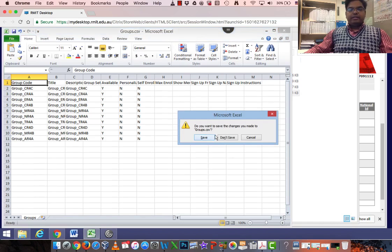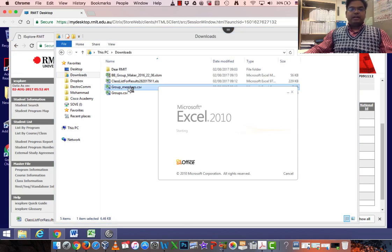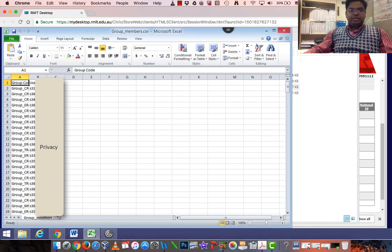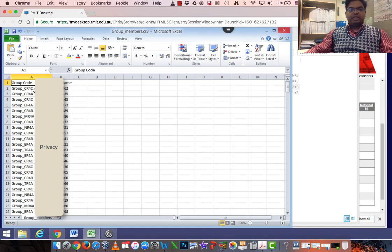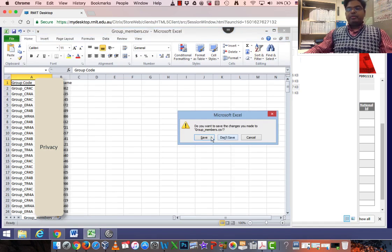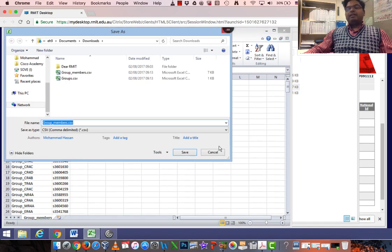In your Group Members file you'll see all the students. They are under different section codes which is CR4C, NR4A, CR4B and such. So I'm going to use these two files.